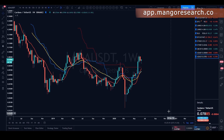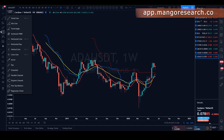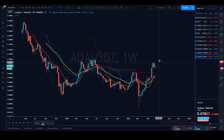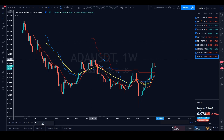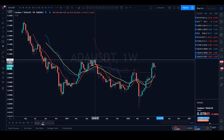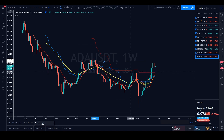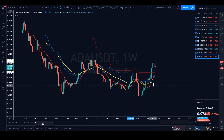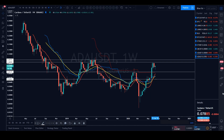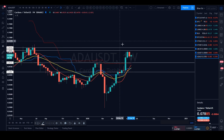Now on the weekly time frame for ADA/USDT, sticking to our drill - putting in those high-level horizontals. We've got one point of resistance at around 0.097 cents, and another point at around 9 cents which we just got rejected off of in the past couple of weeks. For support regions, there's one at around 6 cents and another right around 5 cents.